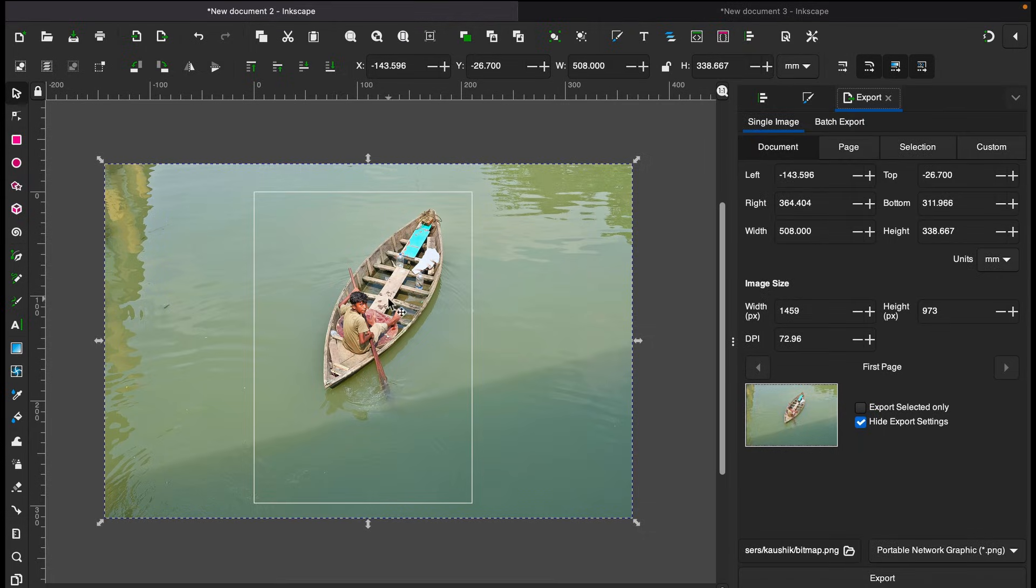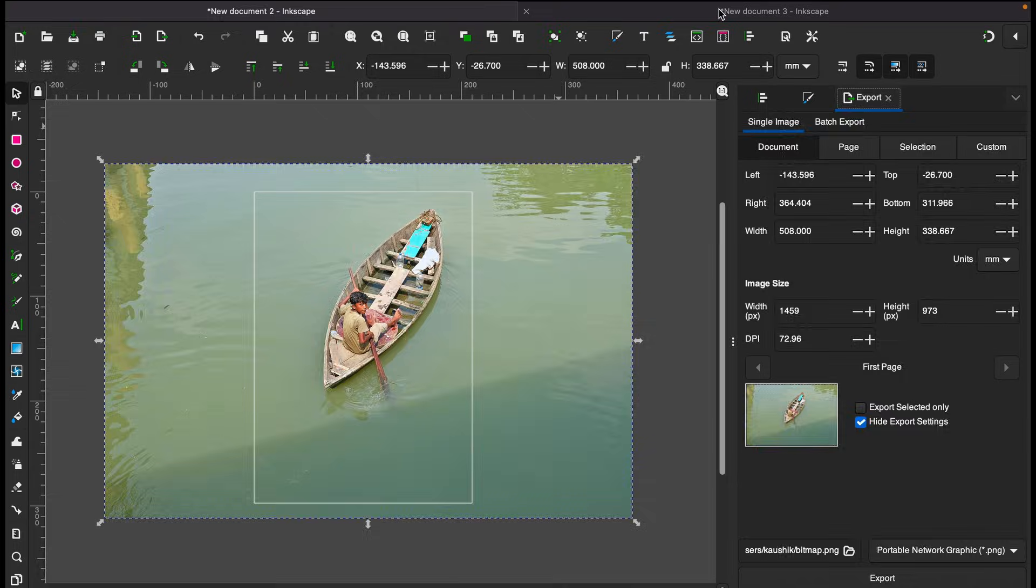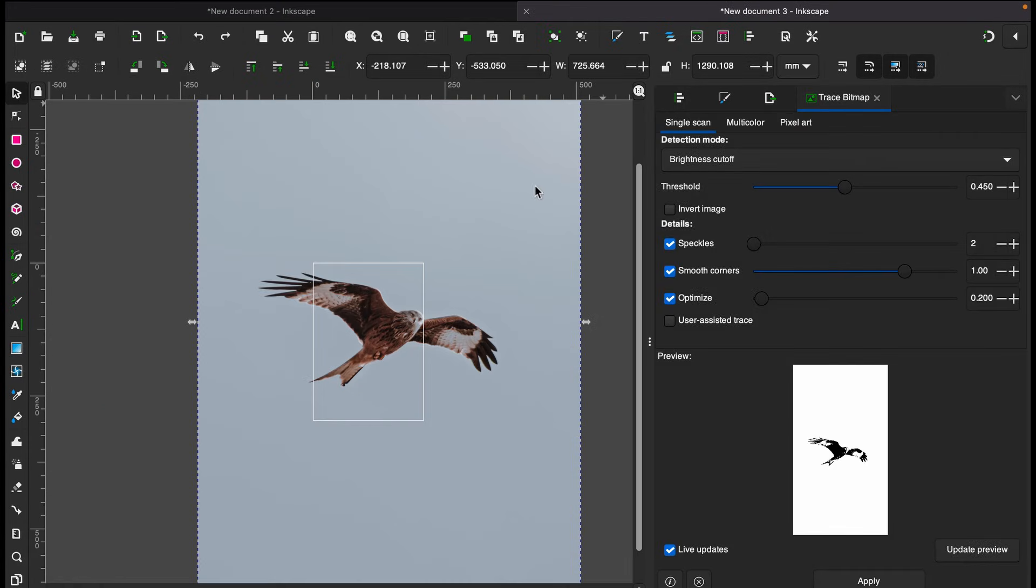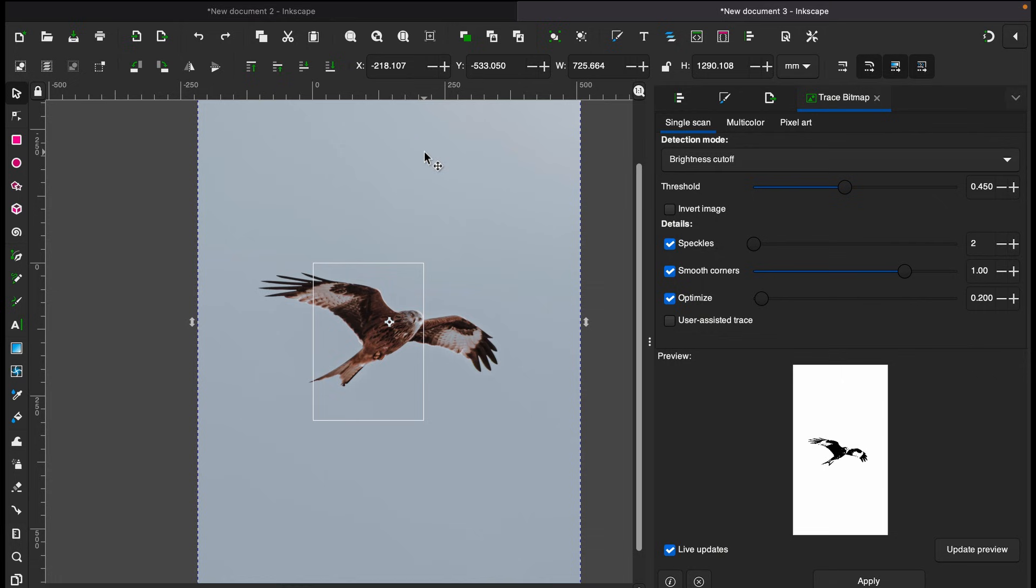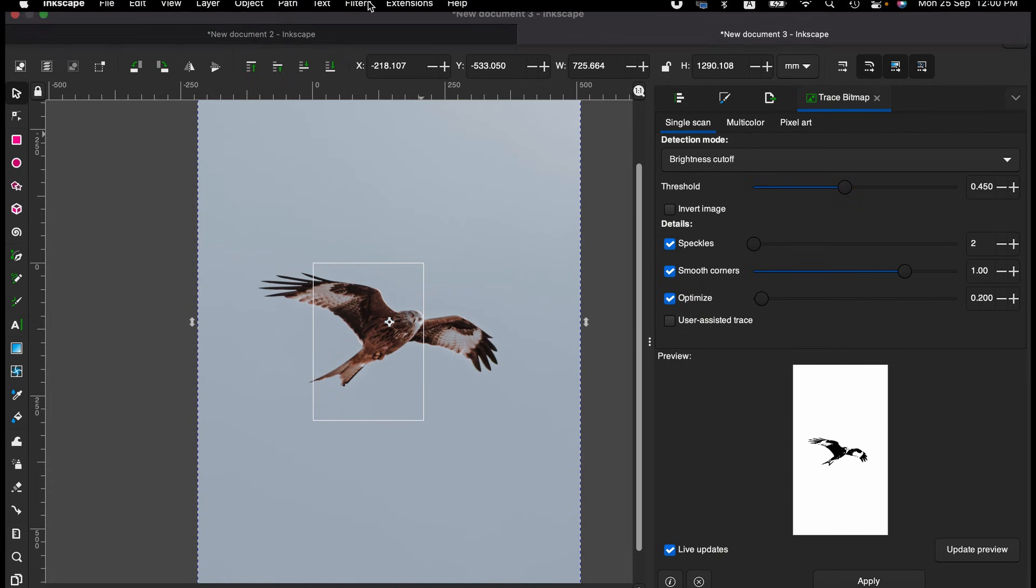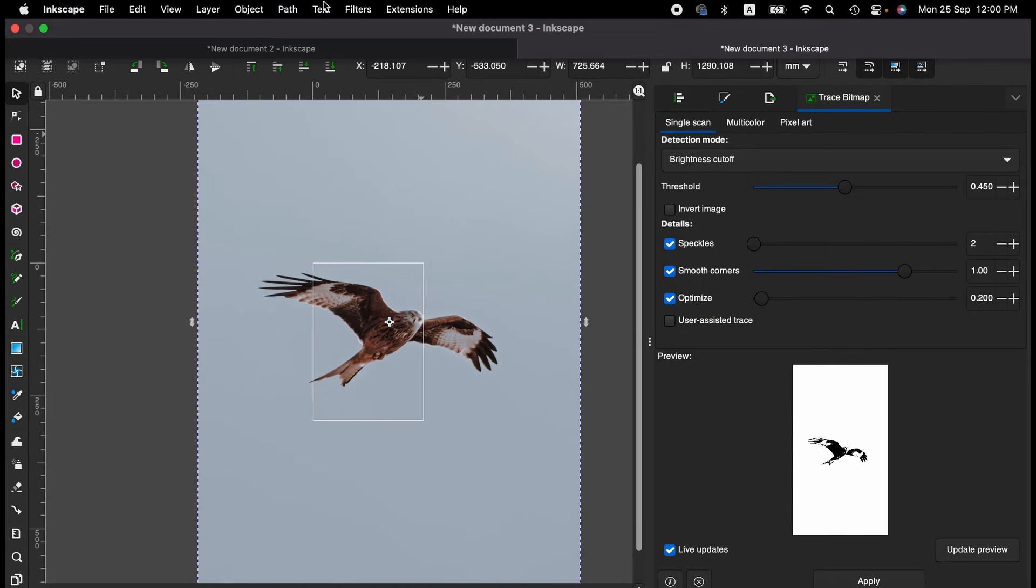...a boat with a boy. So this one is relatively less complex because the background is relatively just one color, a white sky color I would say. When you have an image like that, relatively less complex, you can just use a very simple technique and that is to go to the Path menu here.